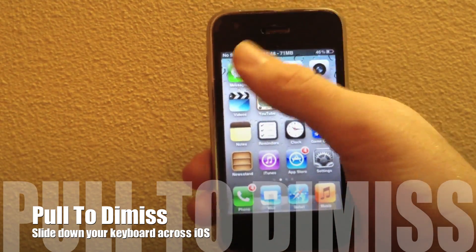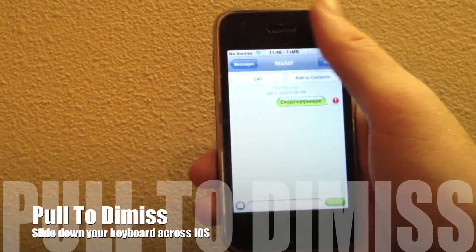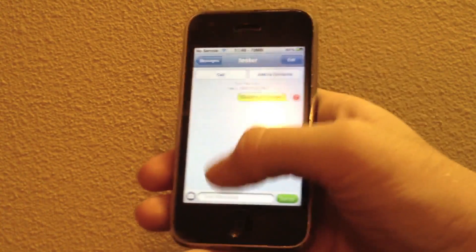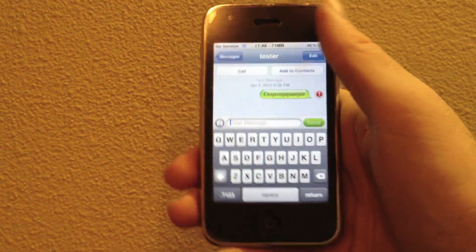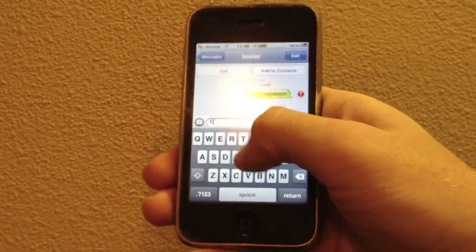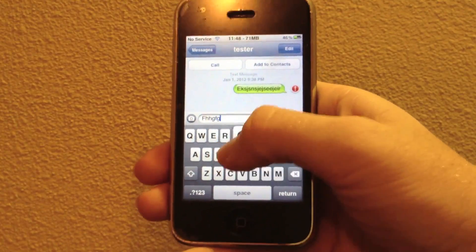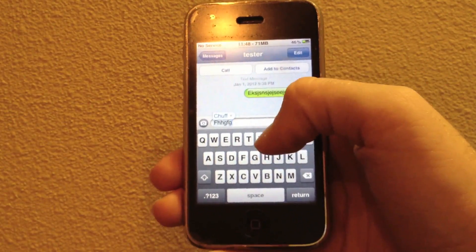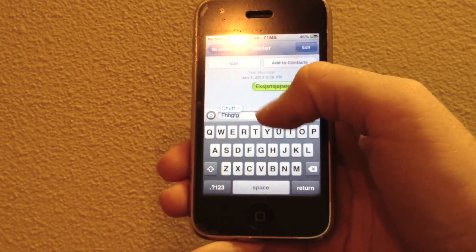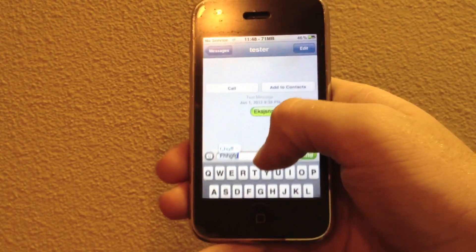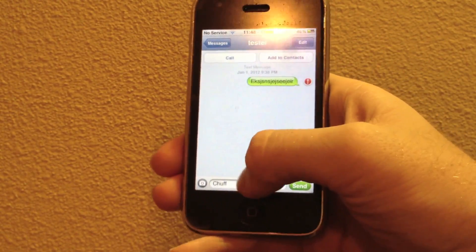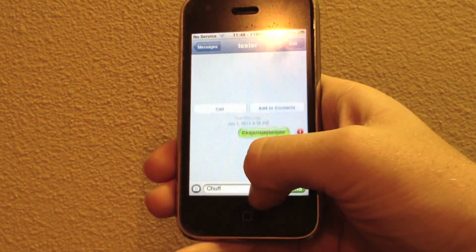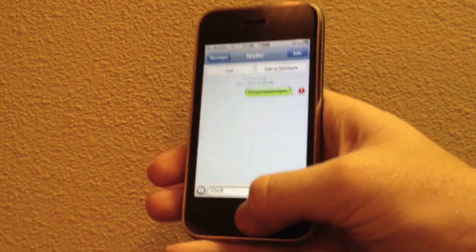Pulled to Dismiss was actually introduced in iOS 5, but only in the Messages application. So if we launch up the Messages application in iOS 5 like so, we can start typing a message, and if we want to view more of the conversation, the chat bubbles, or just free up some screen real estate, all we have to do is slide down on the keyboard and the keyboard goes away just like so.